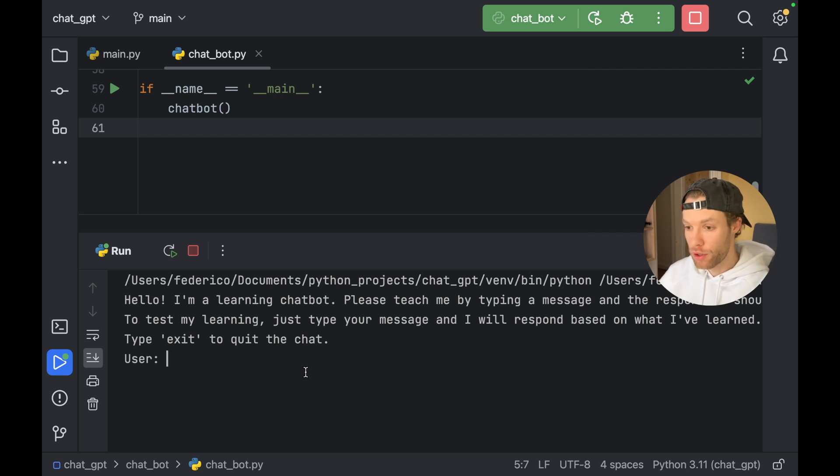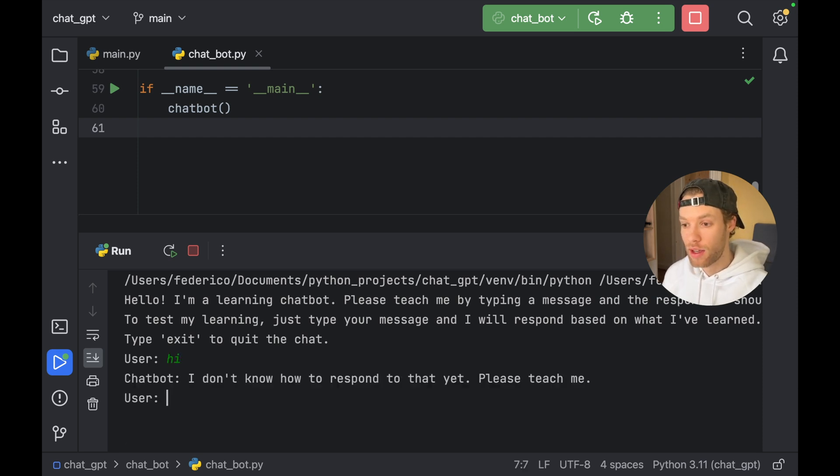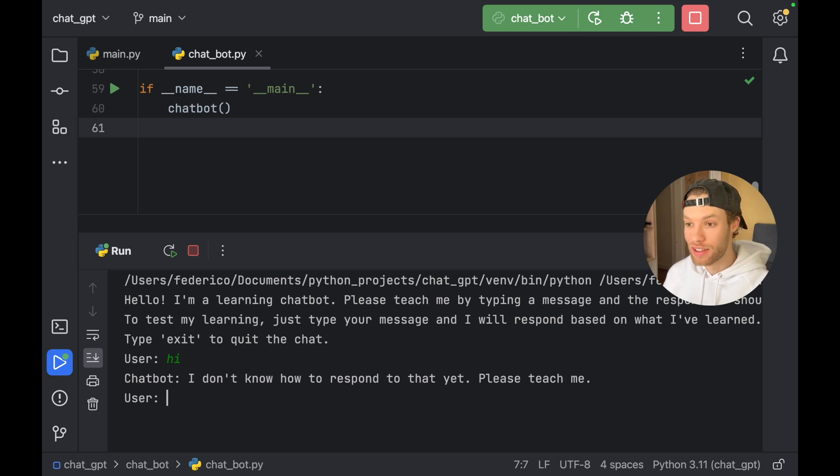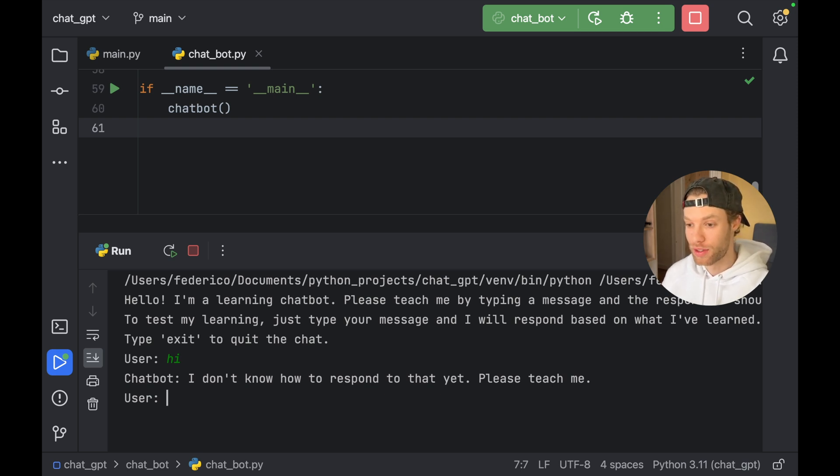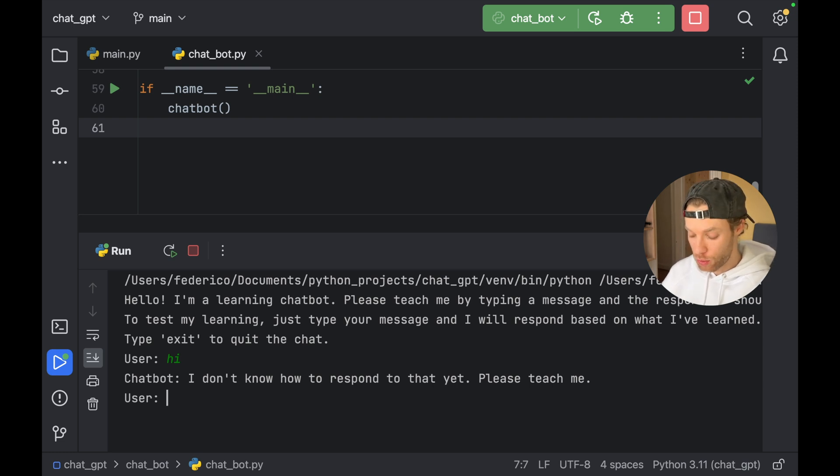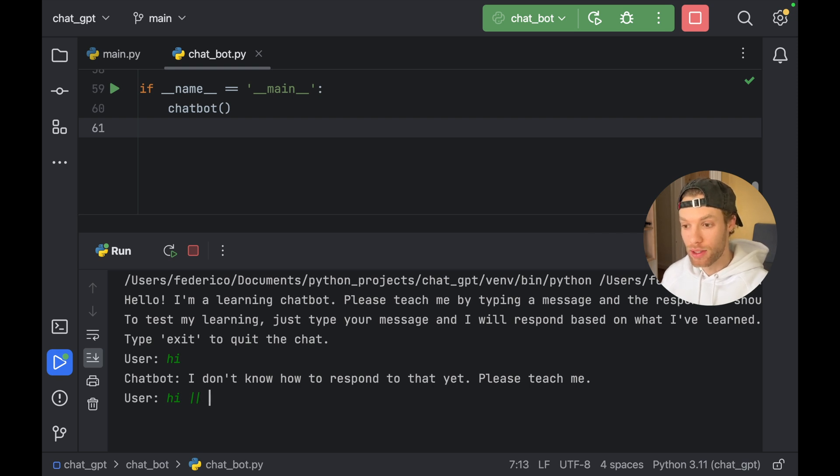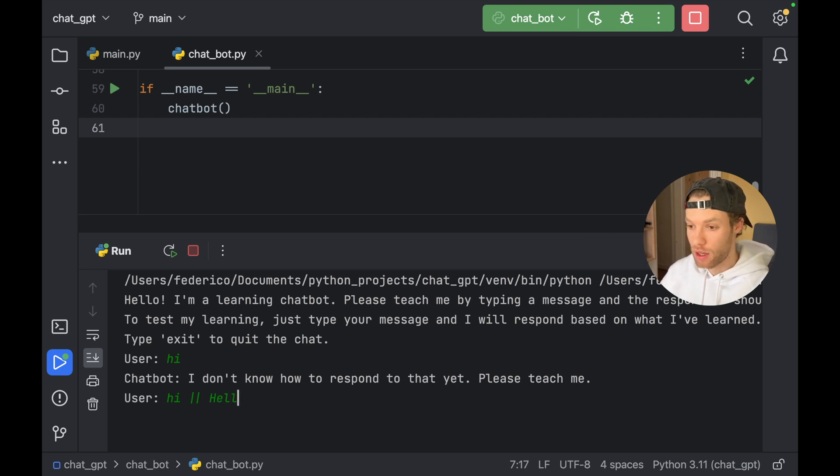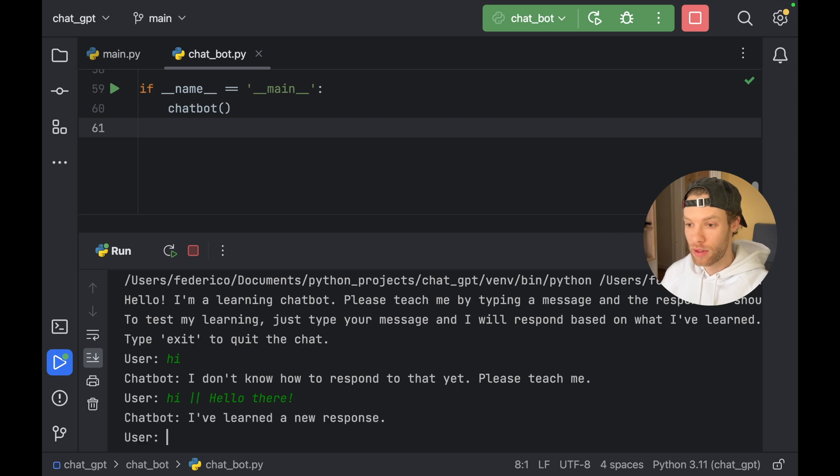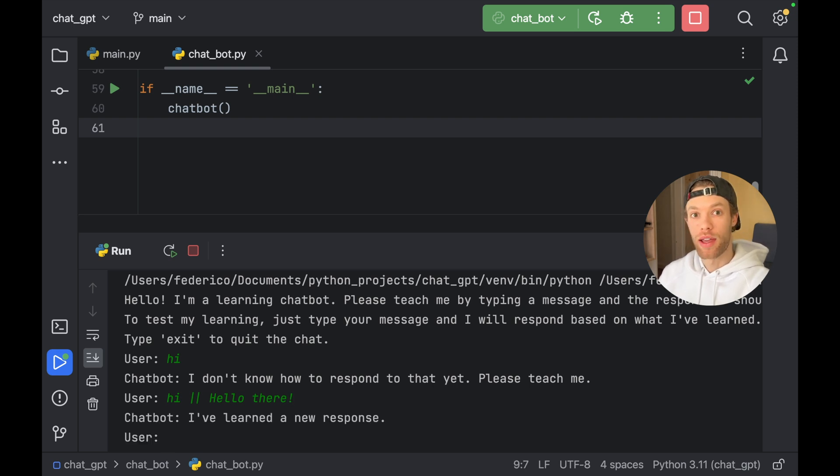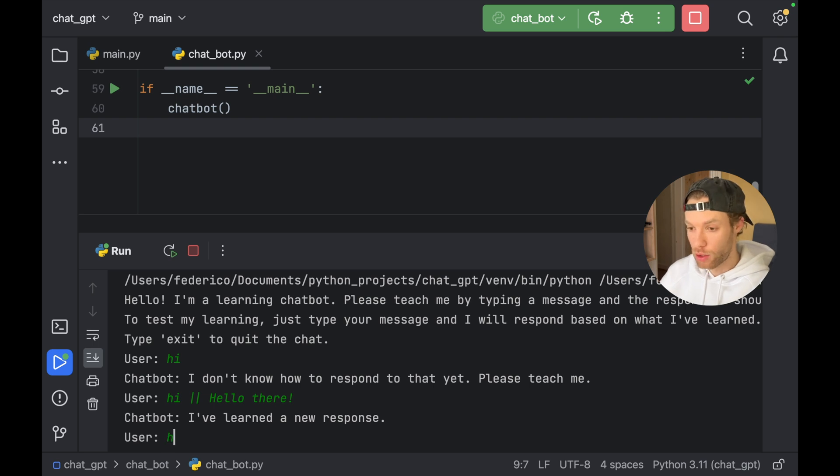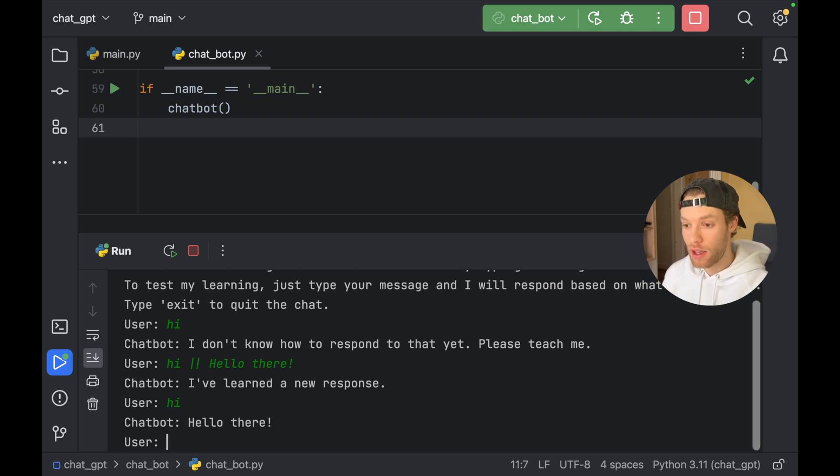But the first thing we're going to do is say hi. And of course, the chatbot has zero experience right now. It doesn't know what we're trying to tell it. So what we can do is say hi. And by providing a double pipeline, we can teach it a response. So we can say hello there. Then the chatbot is going to respond, I've learned a new response. So here we can now say hi. And the chatbot is going to respond hello there.